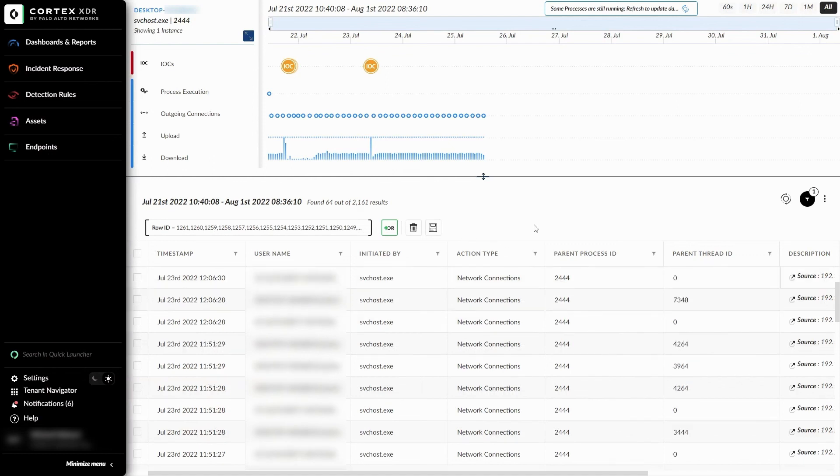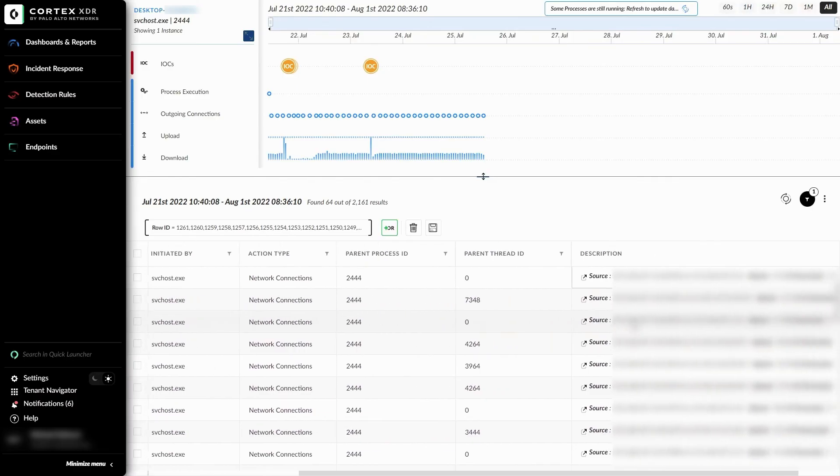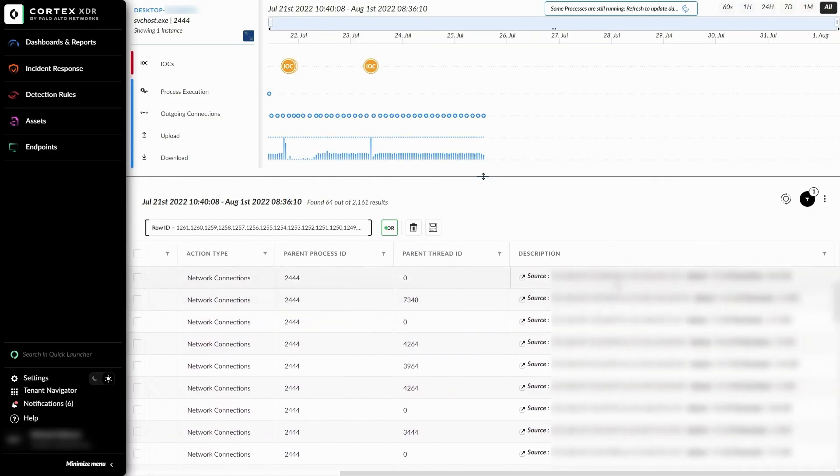Here, we can see a lot of useful information on the outgoing connection we selected. This has the username, who it was initiated by, the action type, the process and thread IDs of the parents, and finally, a description of the alert.